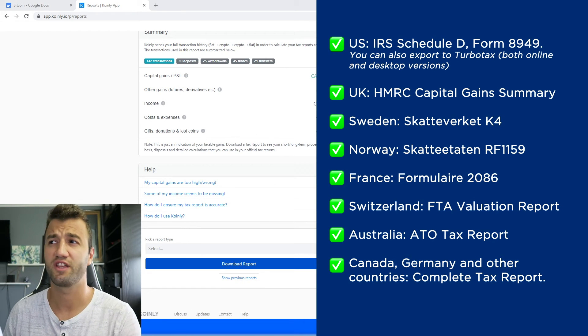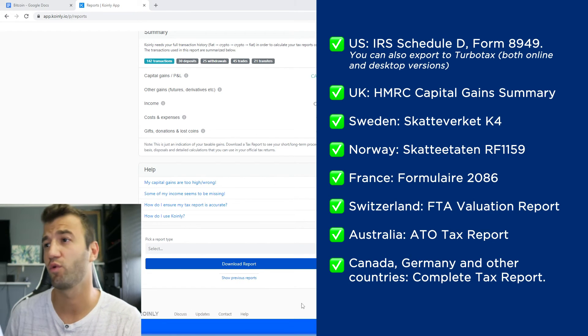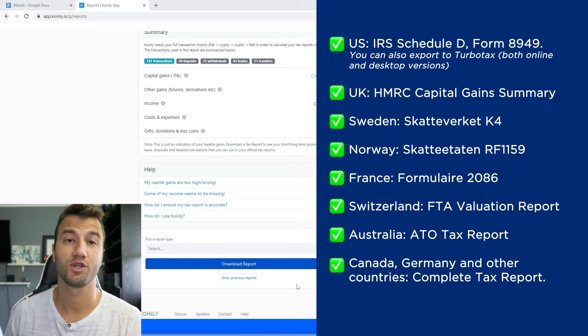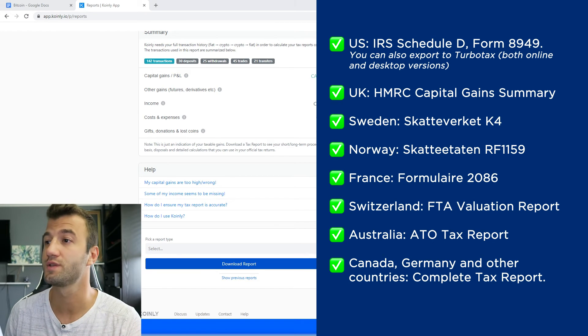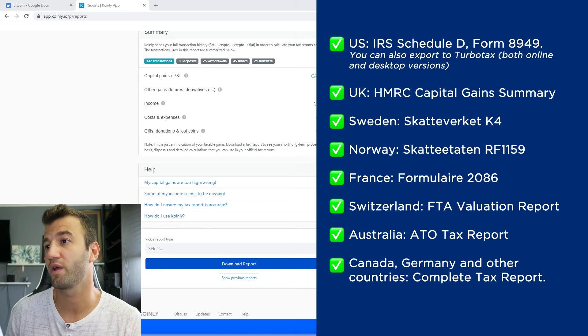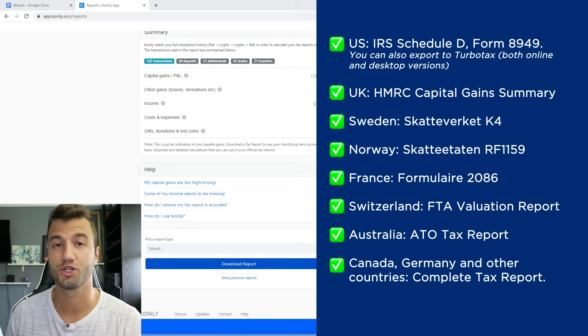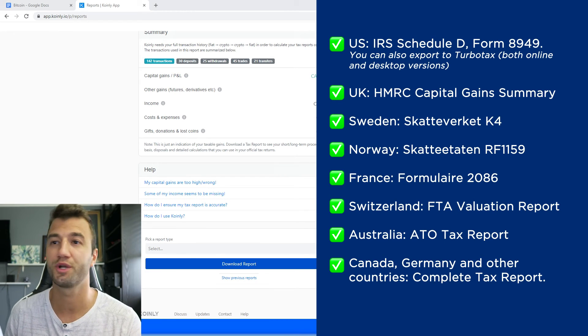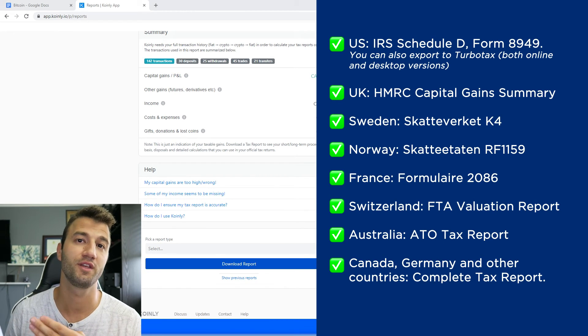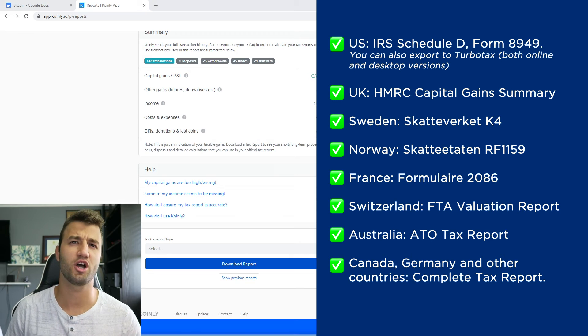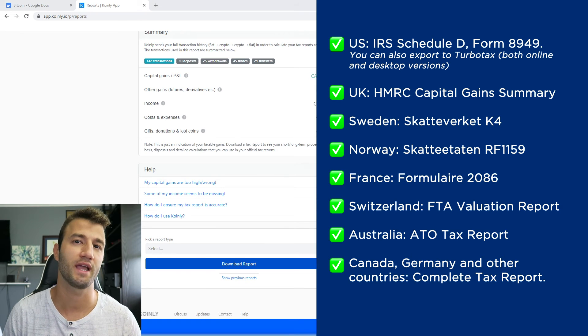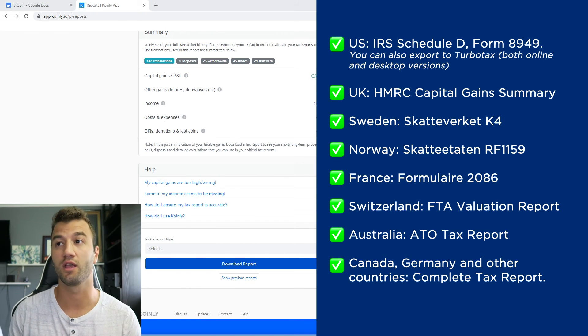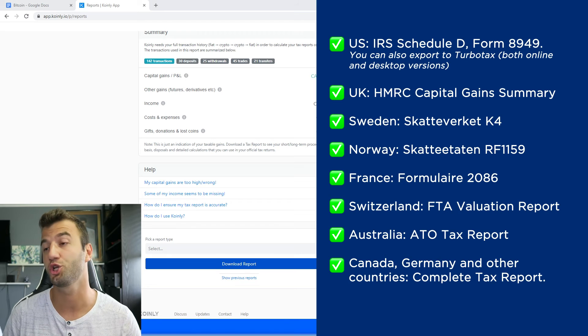For the US, we have the IRS Schedule D Form 8949. You can also export TurboTax, both online and desktop versions. We have reports for UK, Sweden, Norway, France, Switzerland, Australia, and lastly Canada, Germany, and other countries. We have the complete tax report, which keep in mind is a document you can print off and give directly to an accountant, and they can combine it with your other tax documentation.